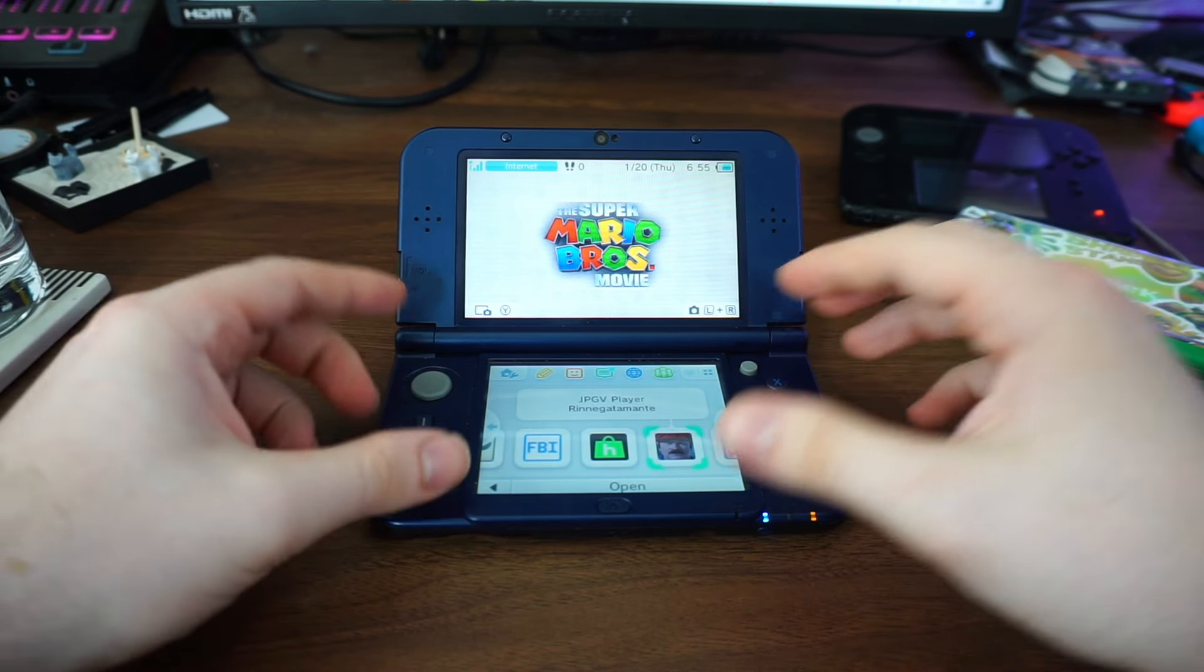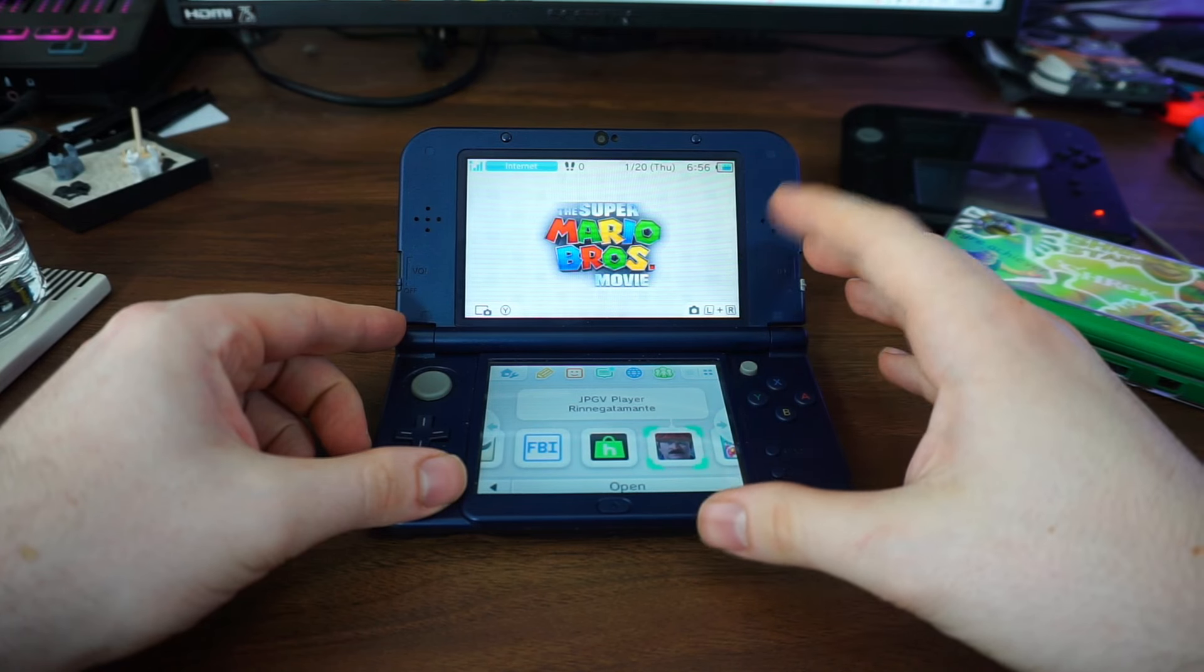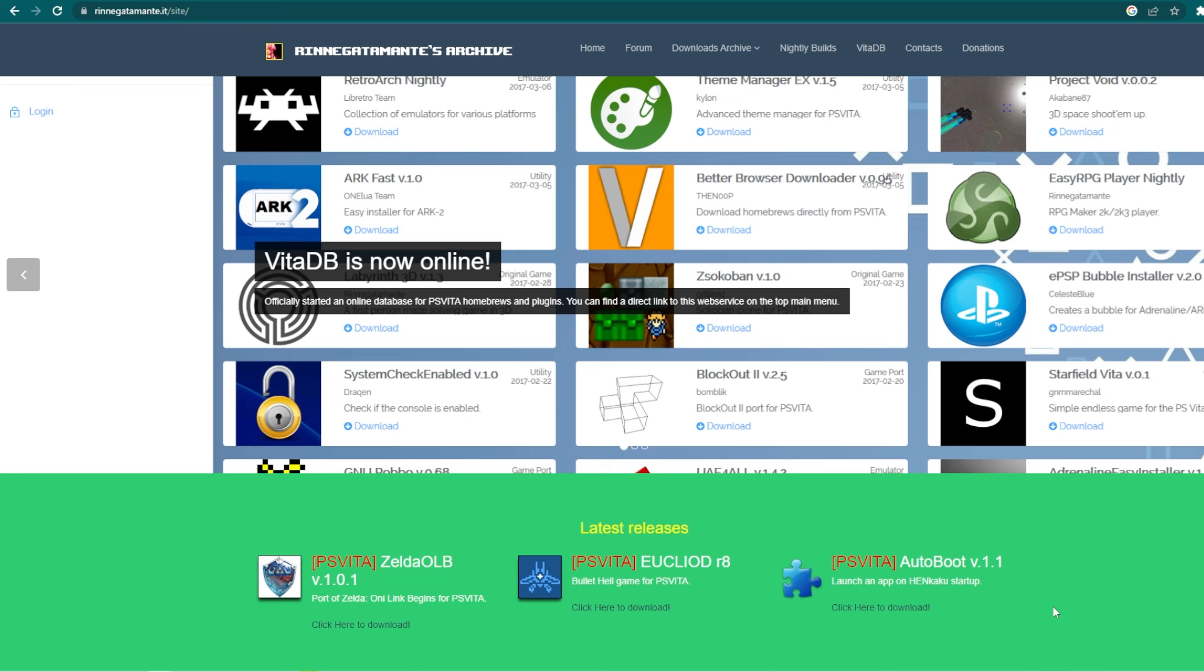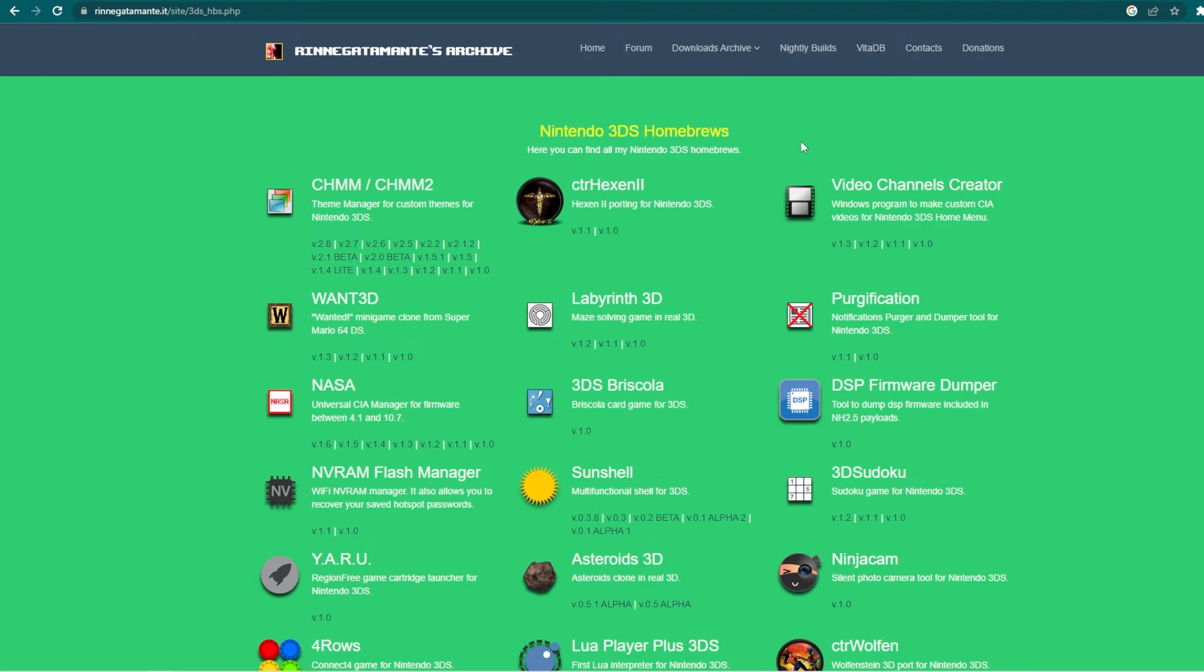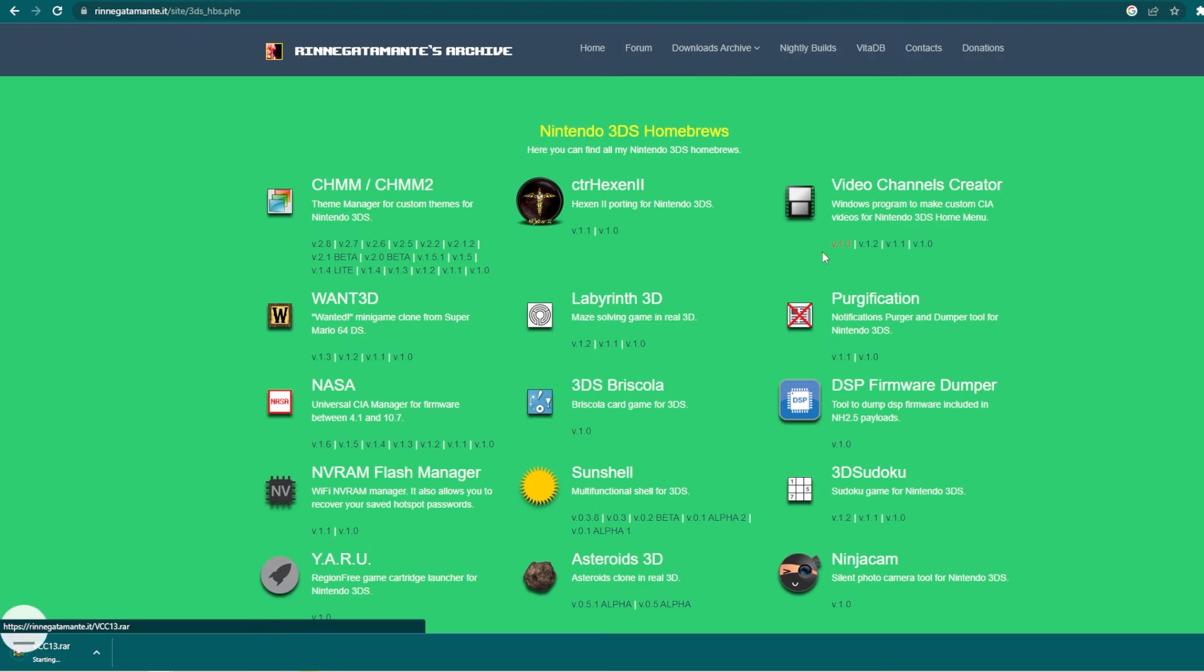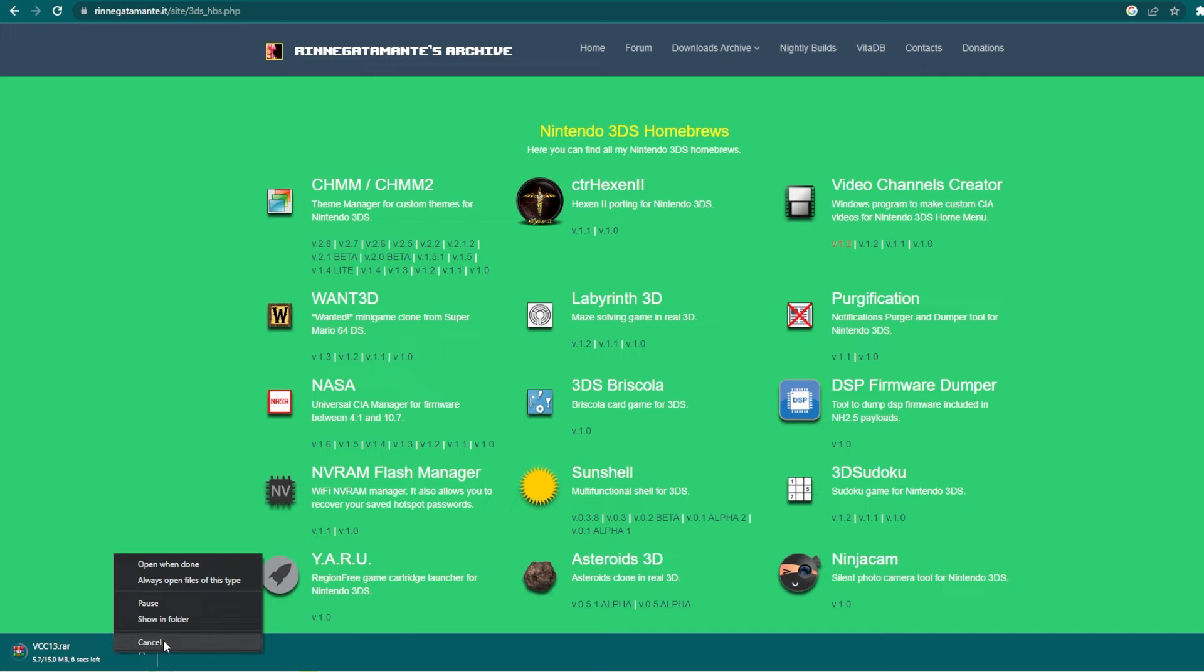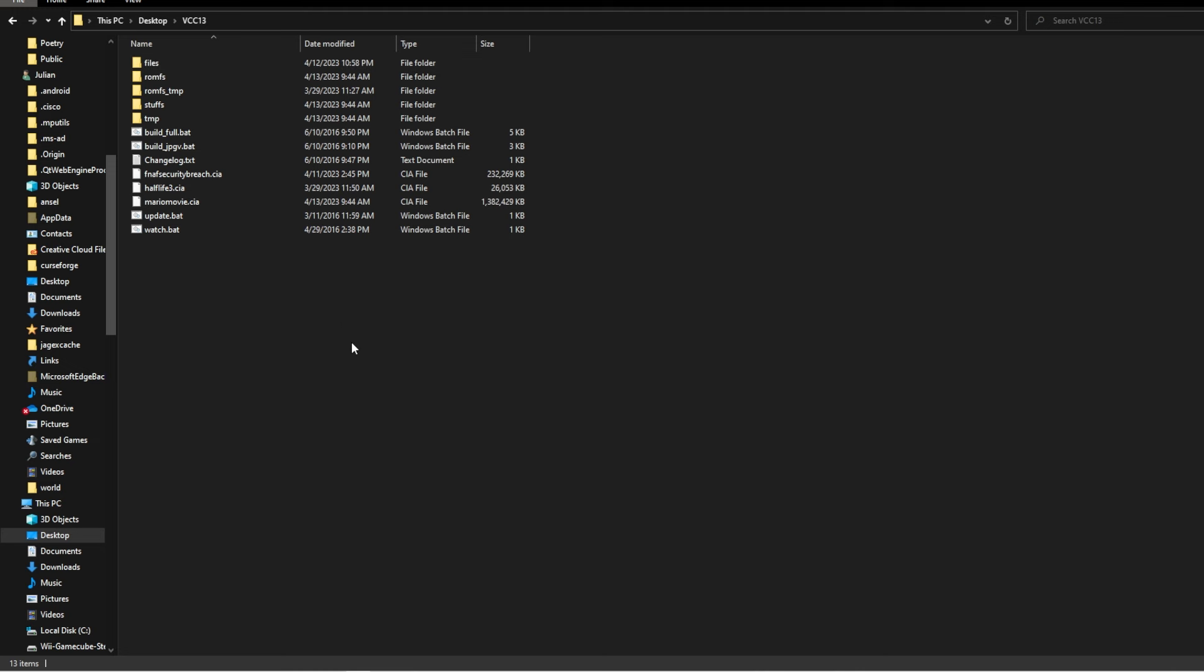Go to the link to, and I'm gonna butcher it, Renegatamonte's archive, then head to the 3DS Homebrews. Then click the V.1.3 download for VCC. Extract the files in their own folder.